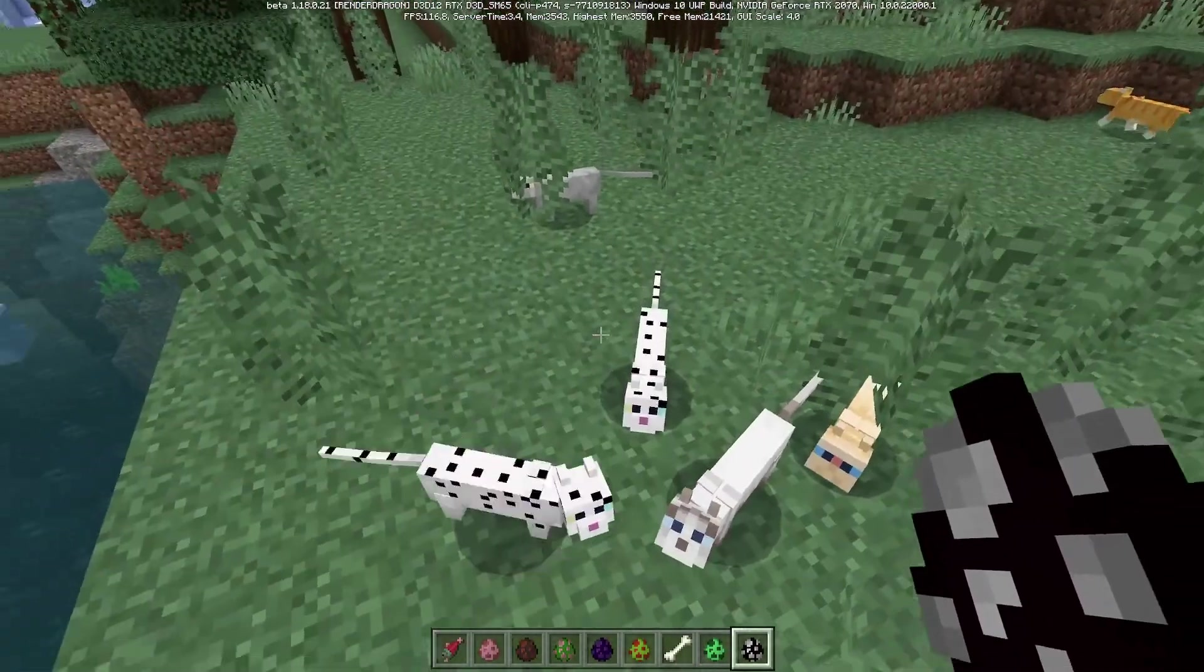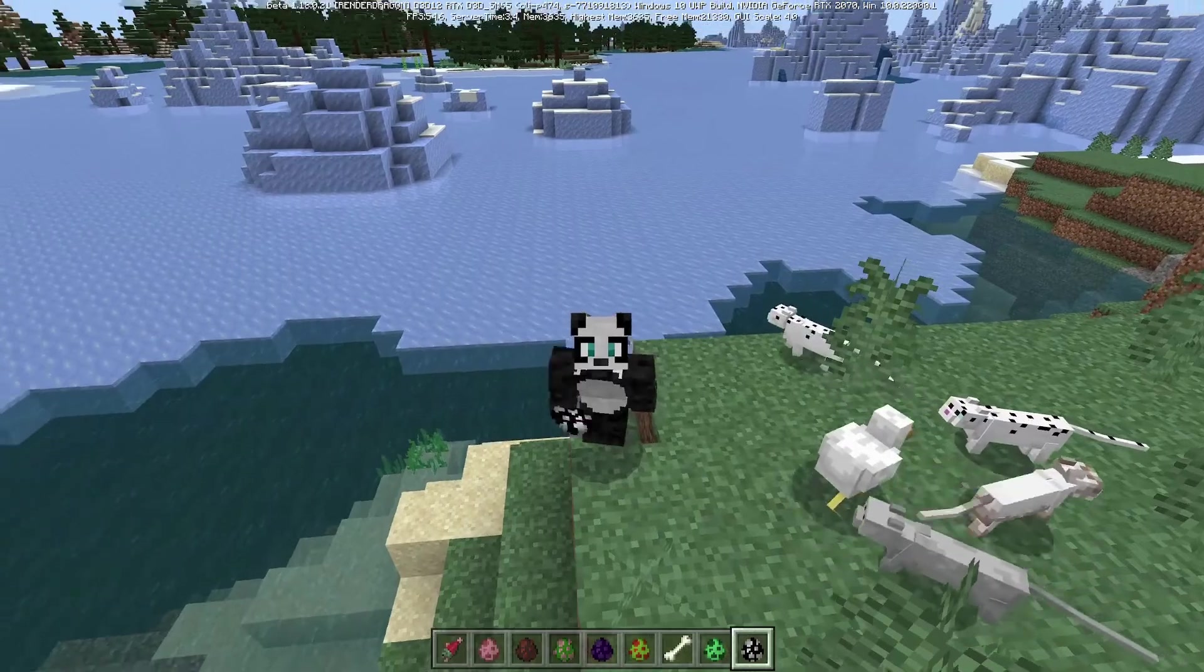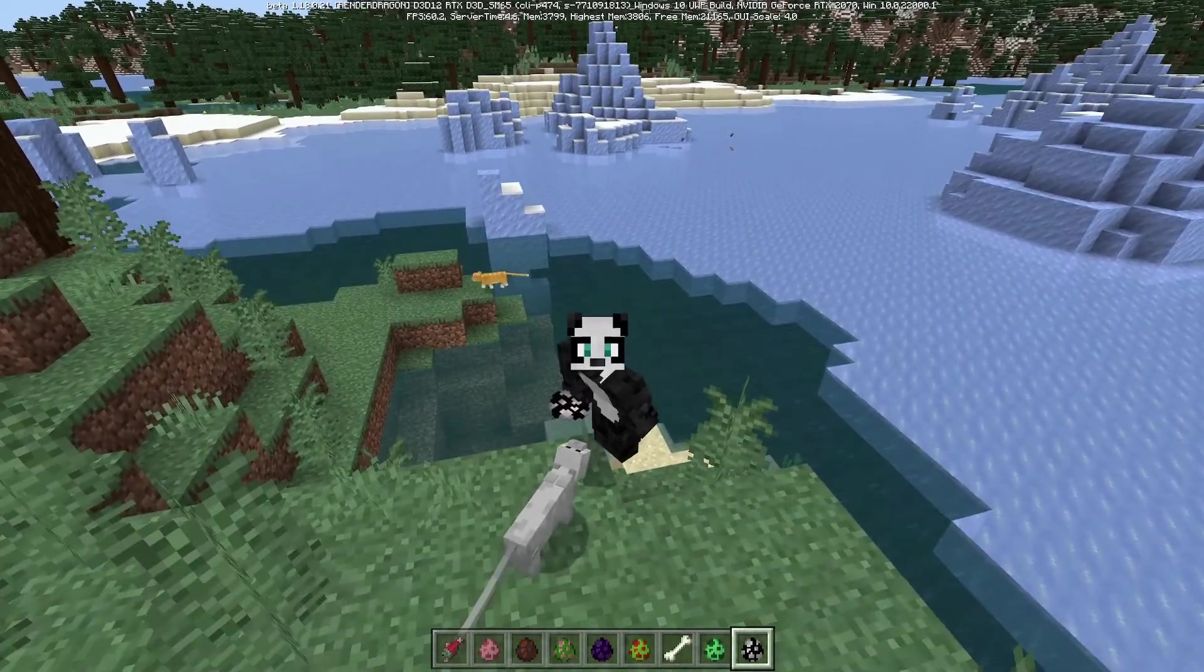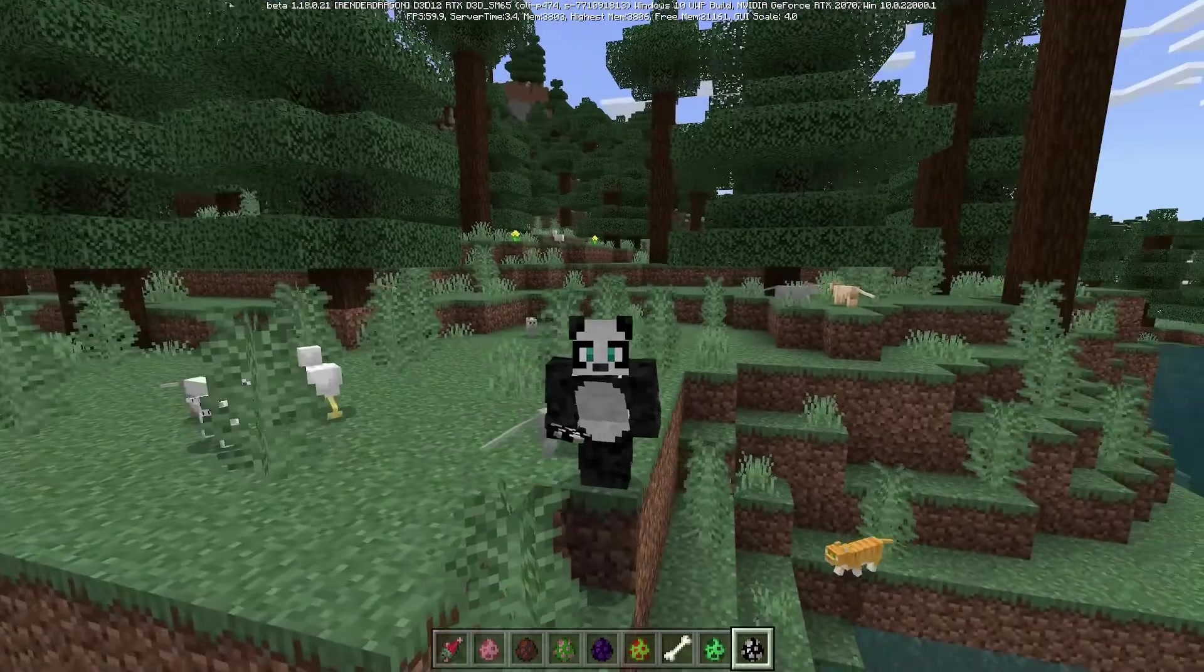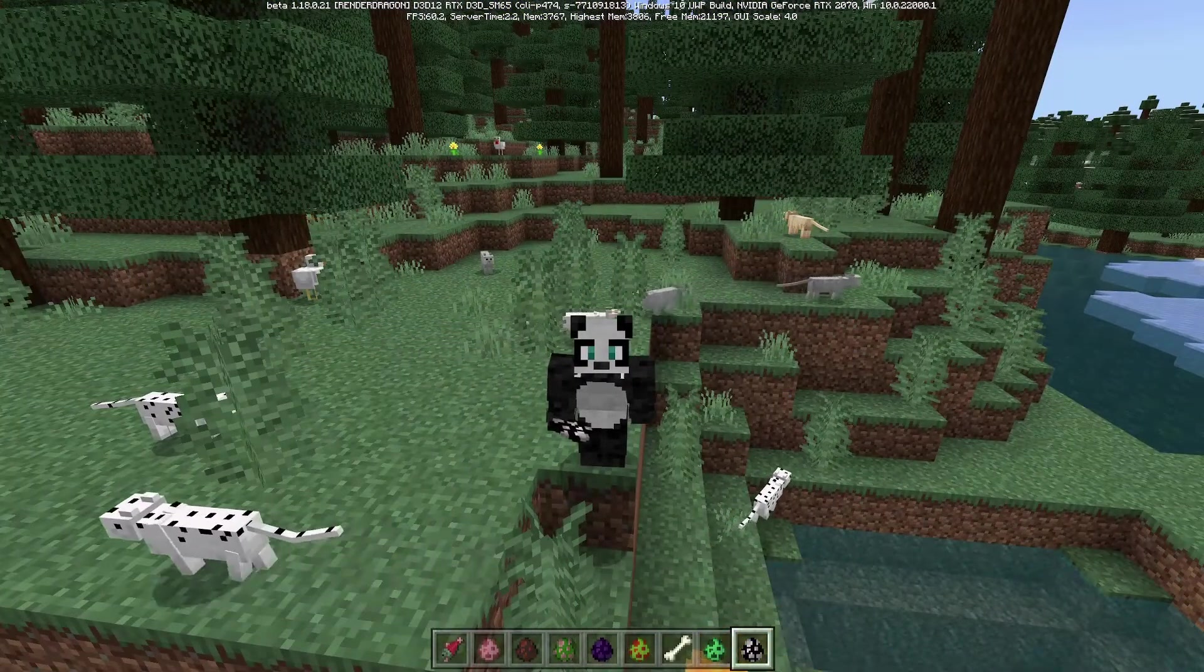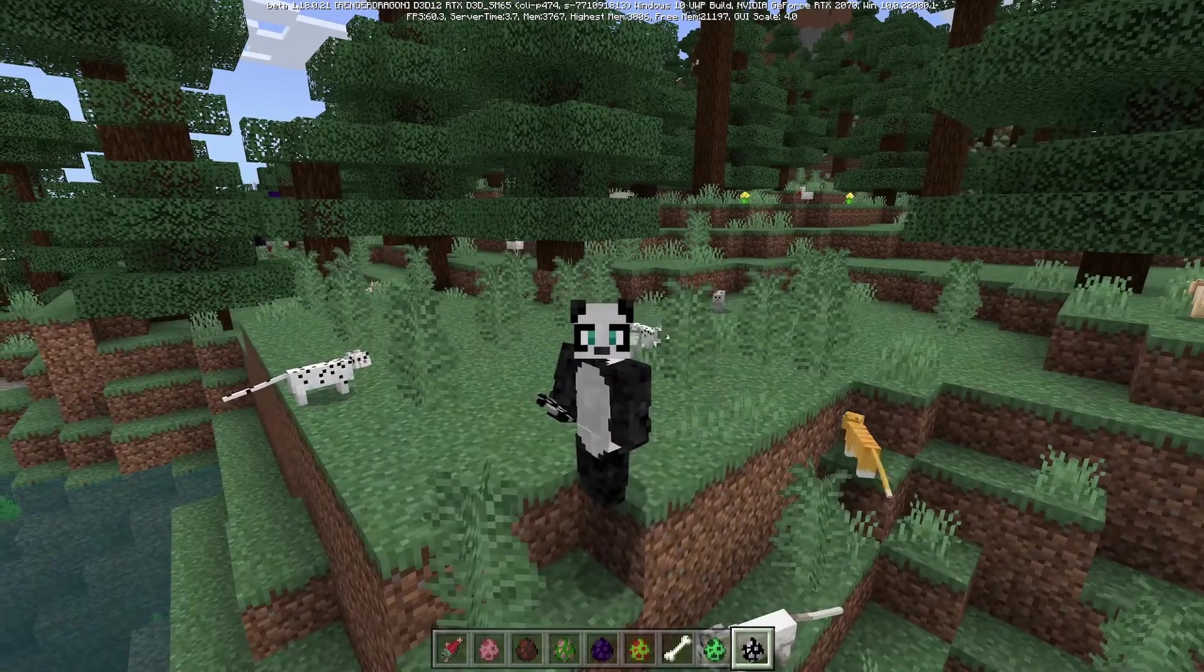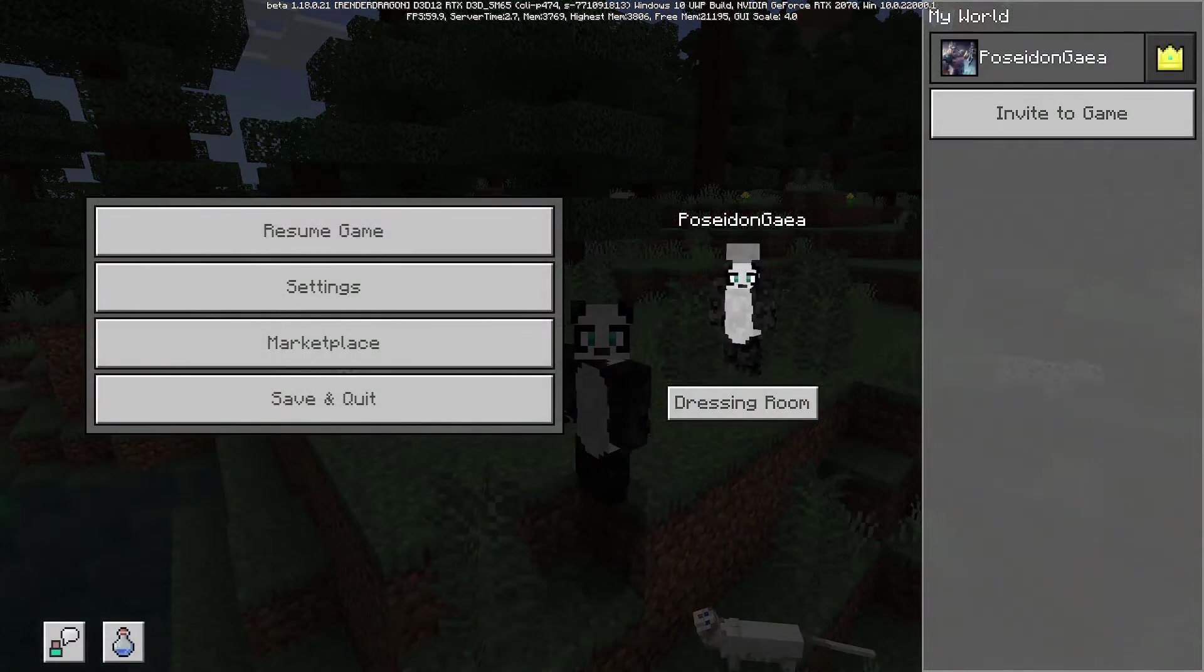So yeah, that is how you can really easily add your own mob into the game. If you enjoyed the video, be sure to like and subscribe. Tell me what mob you're going to add into the game because I think this is a really cool thing that Mojang have made available for us to do. I'm going to go and add a pink chicken into the game and I will see you later. Bye.